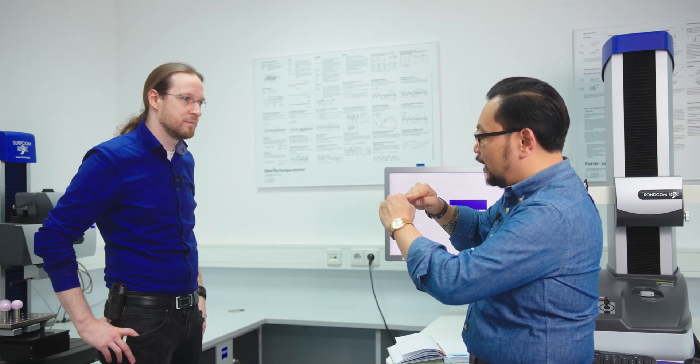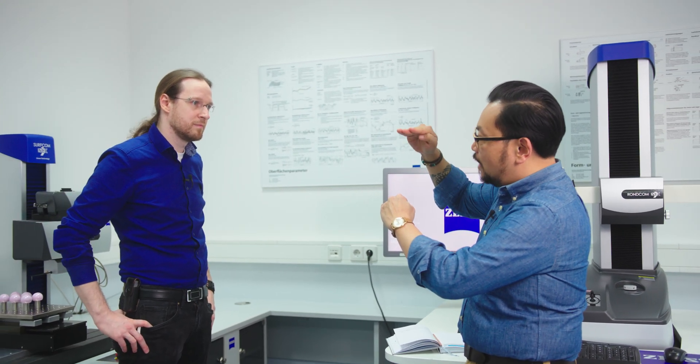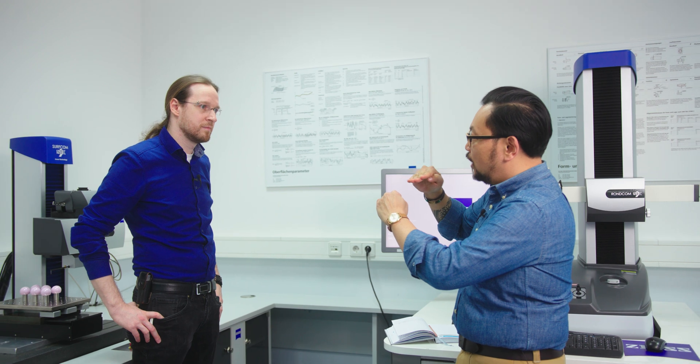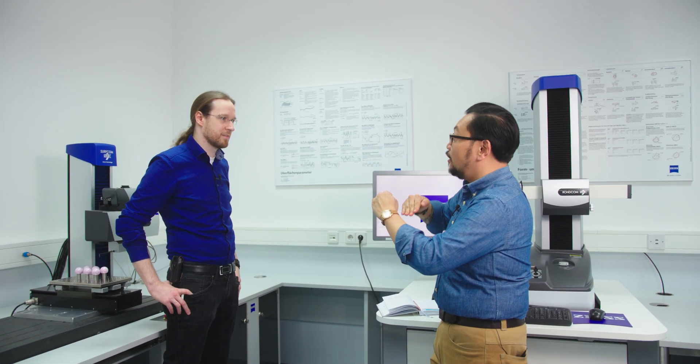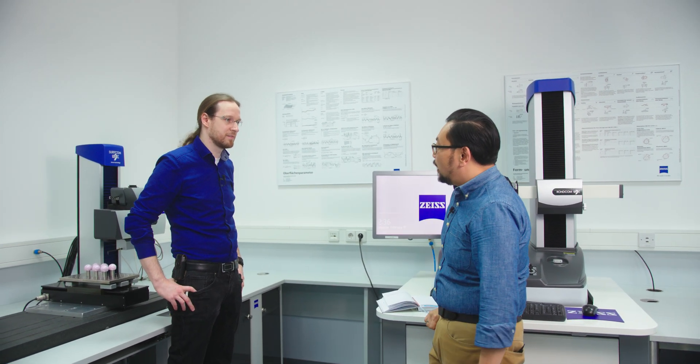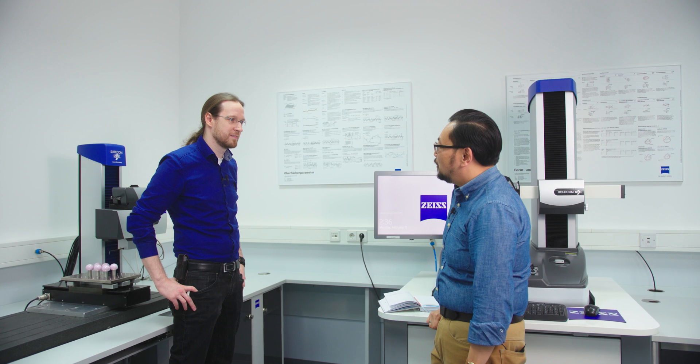Okay, so RZ is literally just peak to valley, whereas RA is a midline to the top average and bottom average. That's RA. Yes. Okay, that's clear.